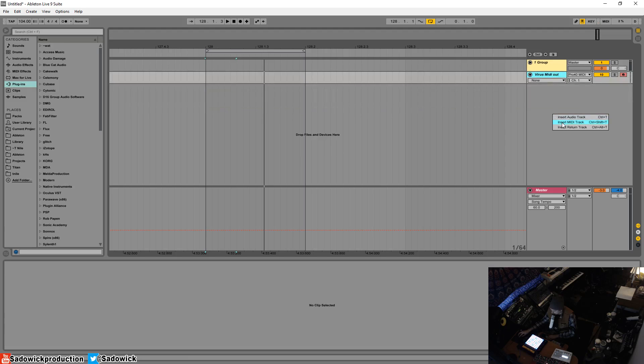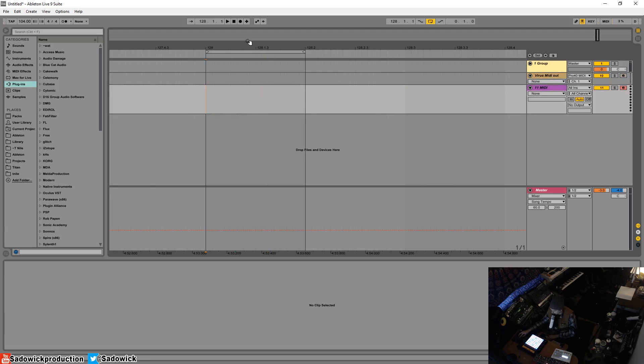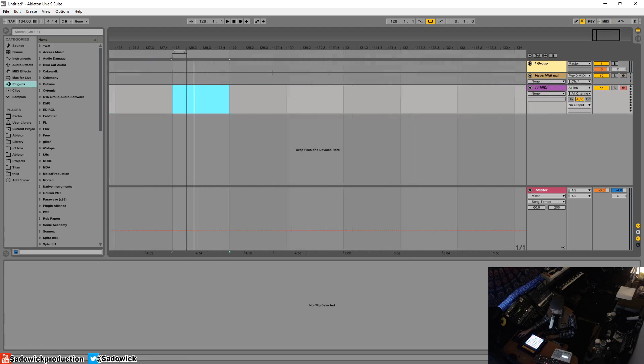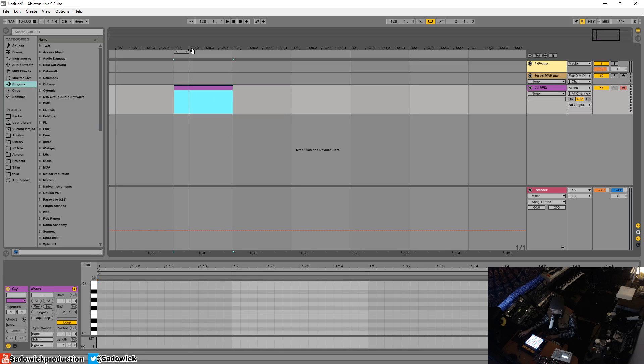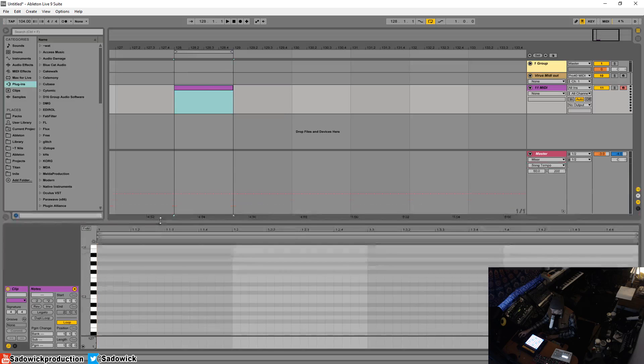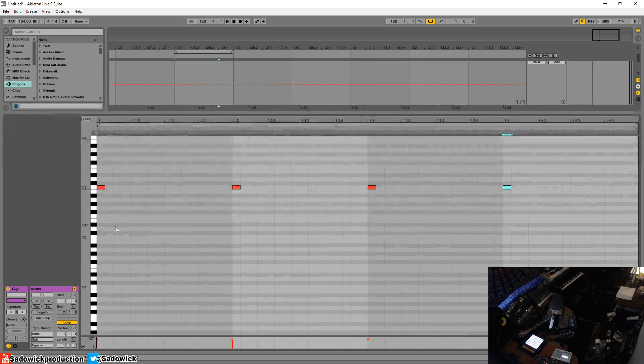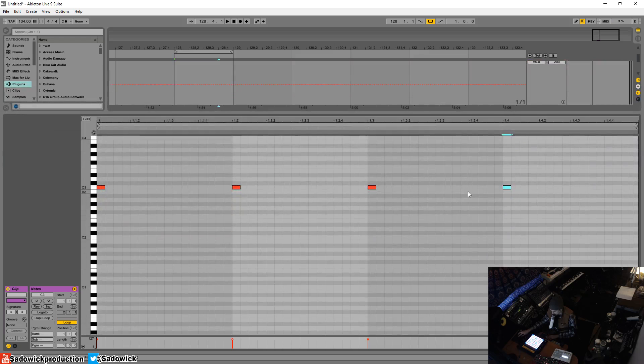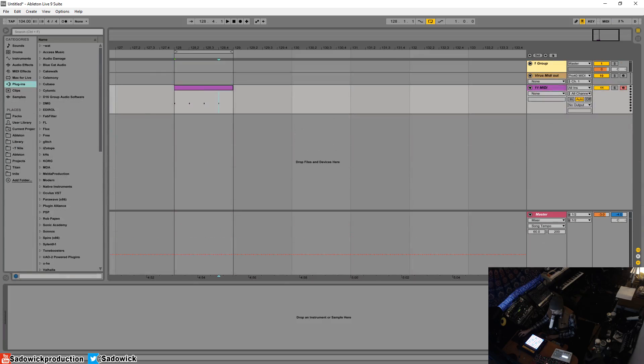Insert MIDI track. I'm going to select one bar just for ease of use and insert a MIDI clip here. Double click on that, there she is. I'm going to have it set every beat. You can see it now.